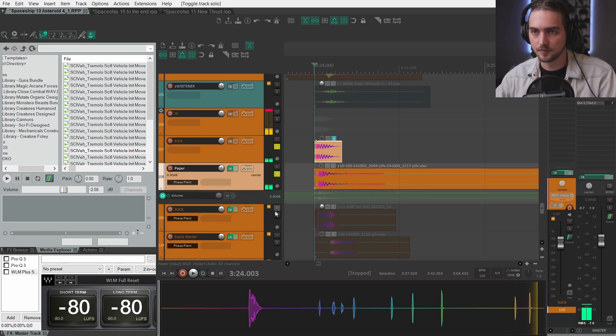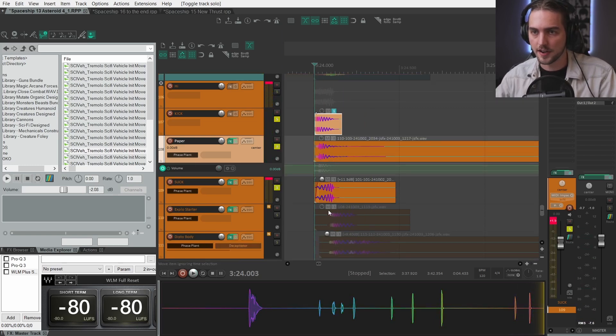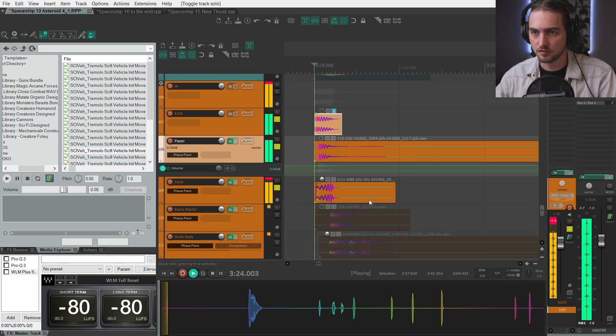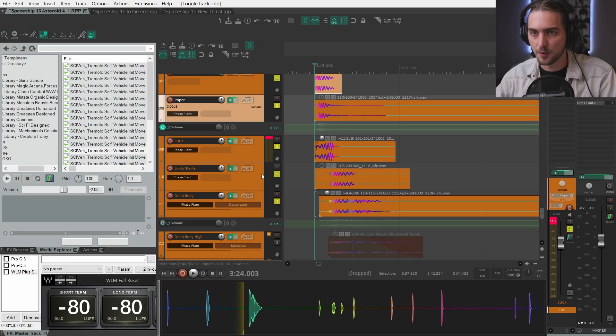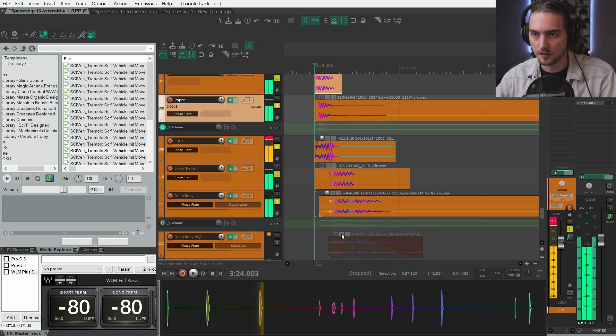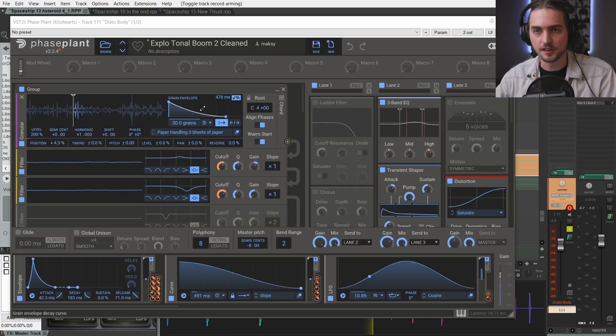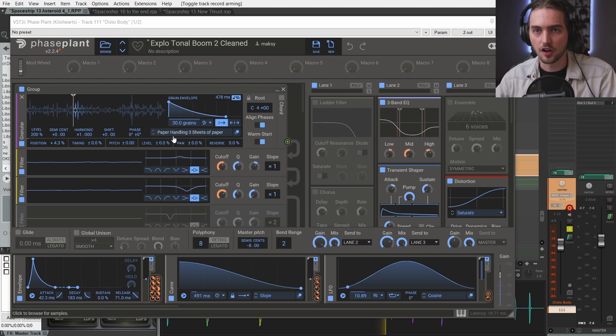Then we have another kick with like a sweetener. And this disto body is again this long paper recording. And we are modulating this three band EQ like crazy.